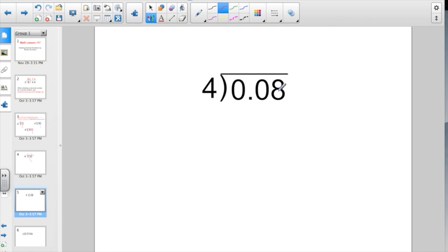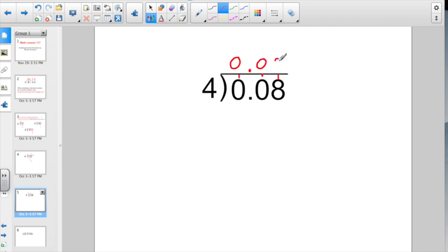Make sure you have a quotient digit sitting on top of each number in the dividend. Check out this one: eight hundredths divided by four. I want to make sure I have a quotient digit on top of each number in my dividend. Zero divided by four is zero. Bring your decimal point straight up. Zero divided by four again — that's zero. Eight divided by four — that's going to give us two. Multiplies back for eight and subtracts for zero. Final answer: two hundredths.